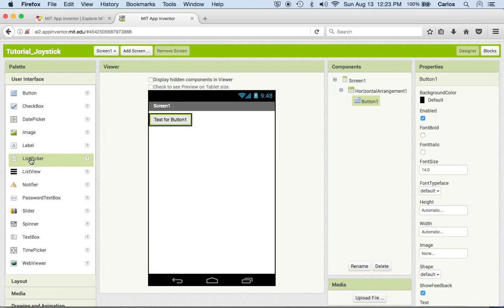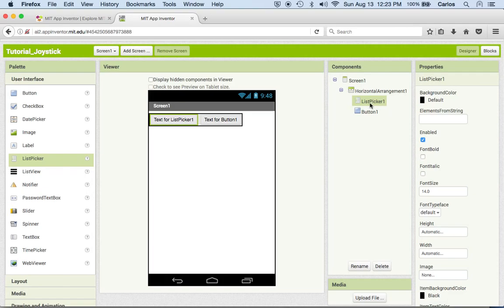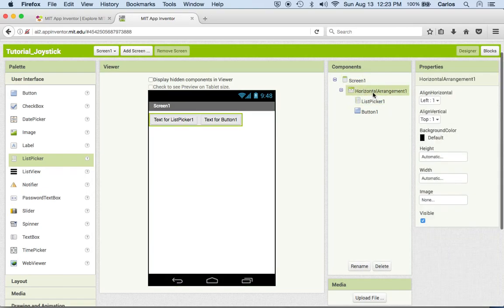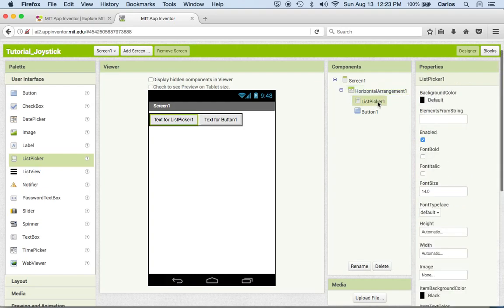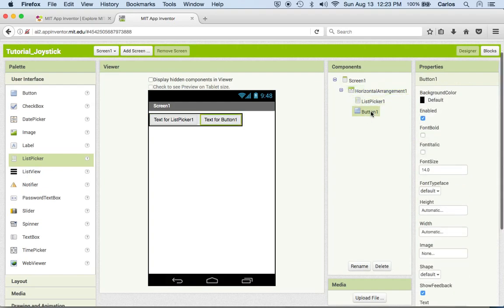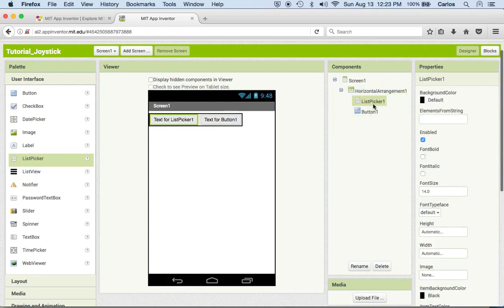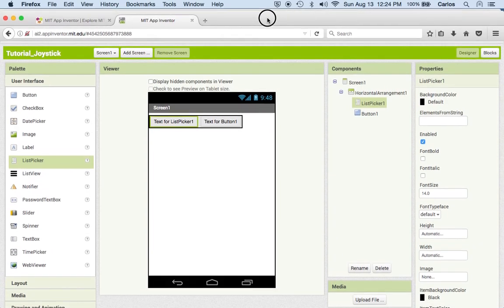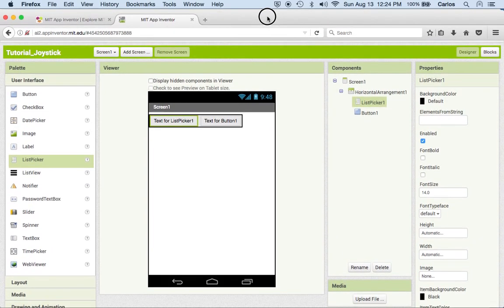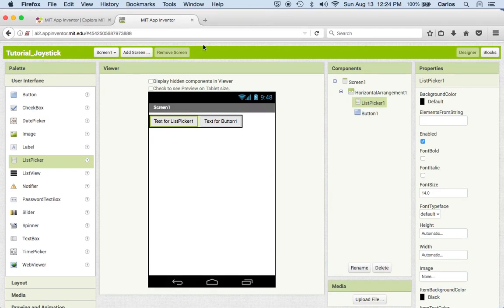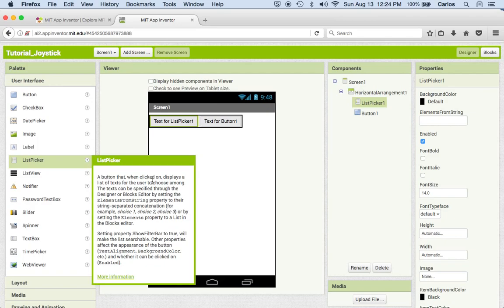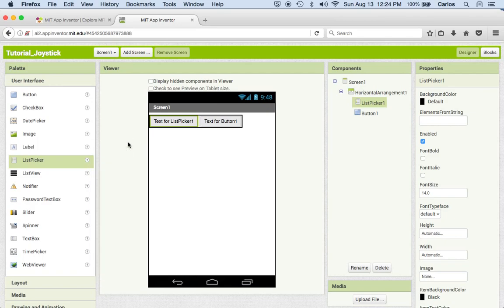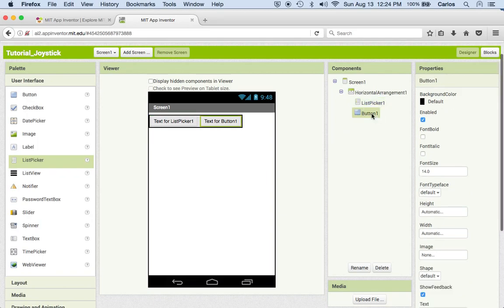And there we are. So we have on the screen a horizontal arrangement, a list picker and a button. Now list picker is the kind of thing that we'll use later on to basically show a list of Bluetooth devices that we'll find on our device. And to give you an idea what list picker is, basically here you can read what it is and it will give you more information about it.